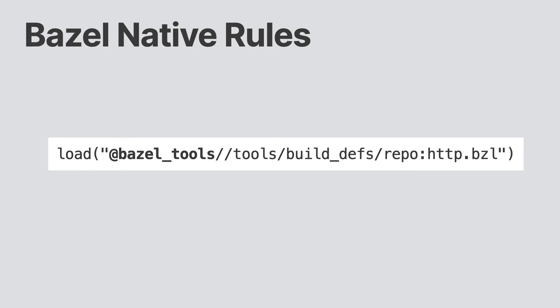Okay, before we get into these non-native rules, what's the deal with the @ sign? This is what is known as a label. In this case, it is shorthand for the repository that contains the rules. But we also use labels to refer to our build targets, as you'll see soon enough.